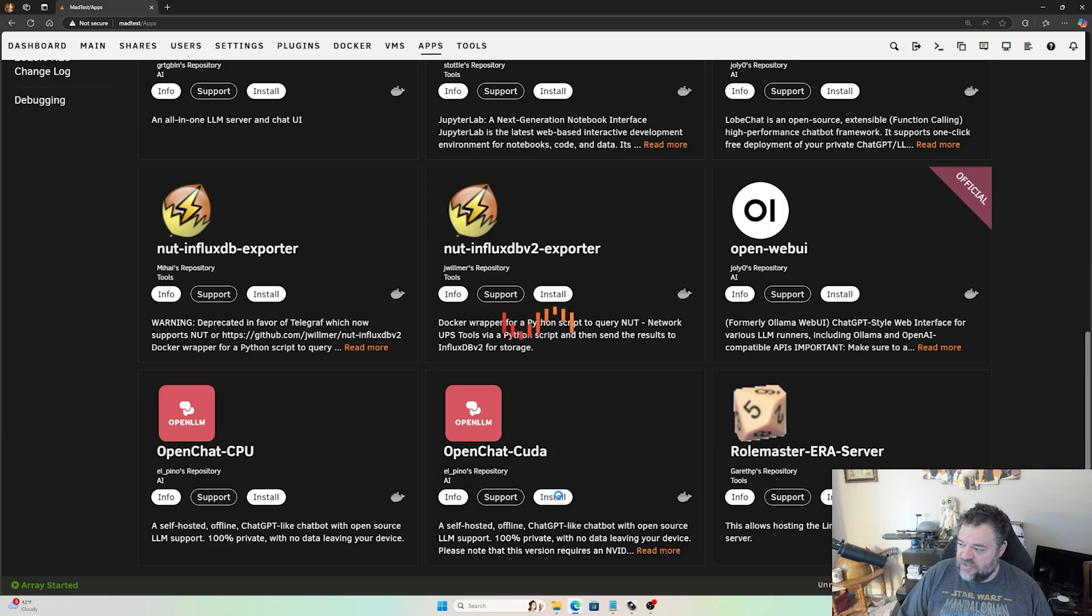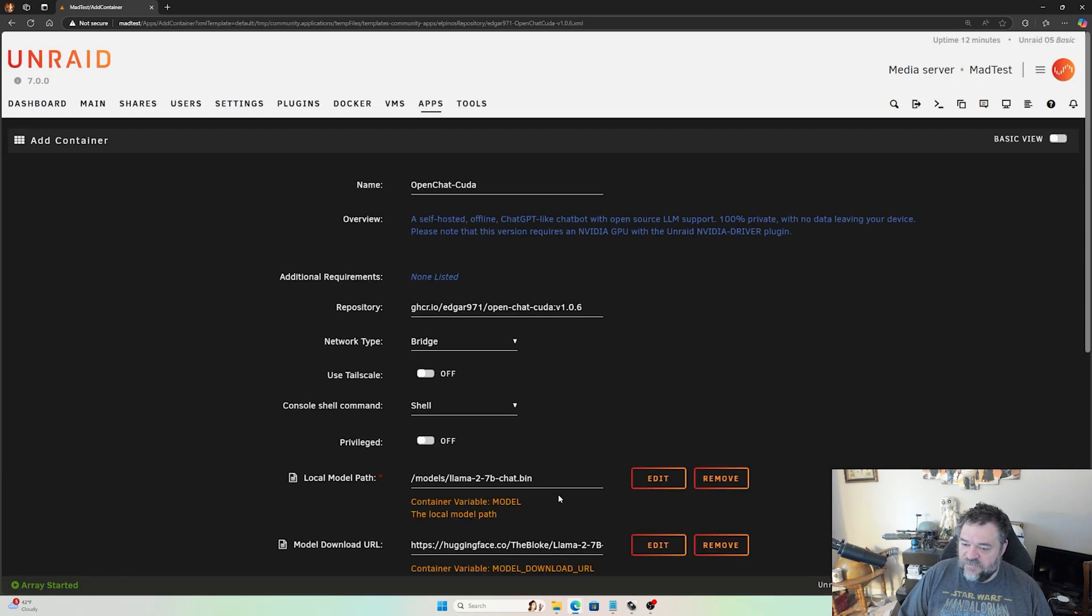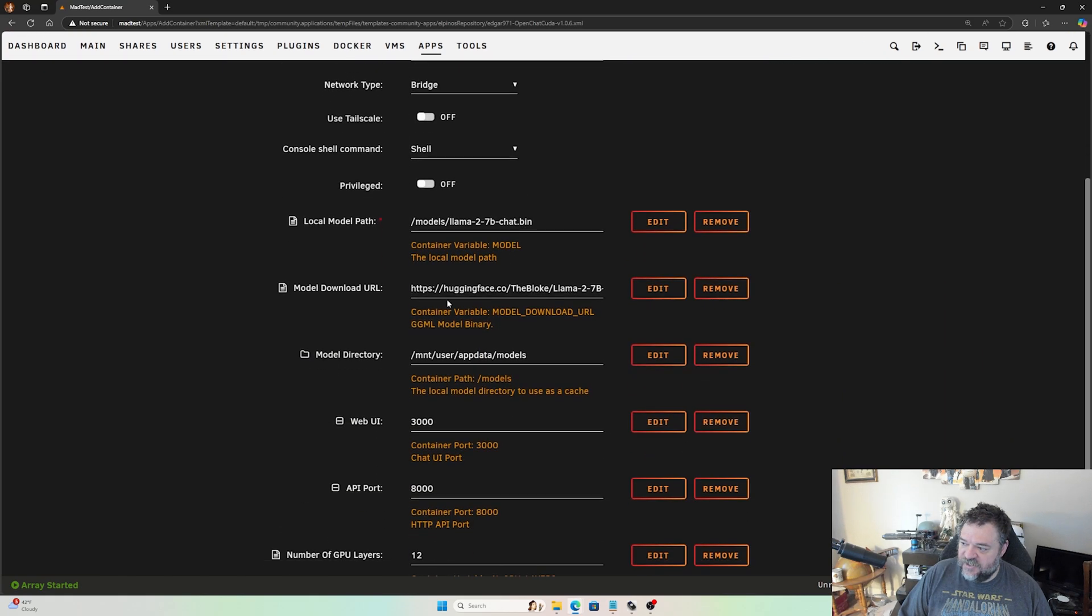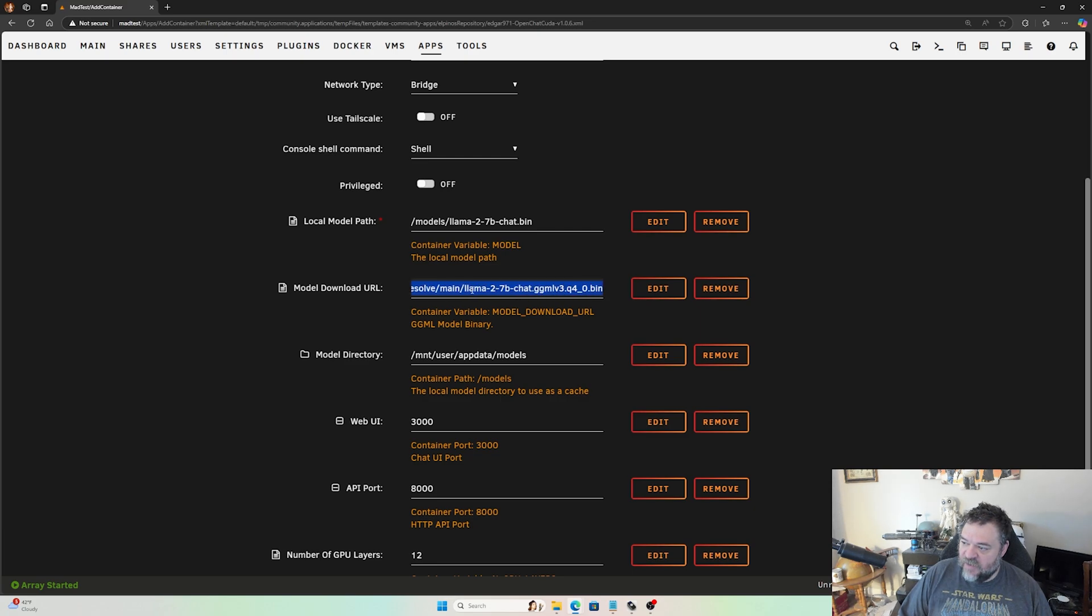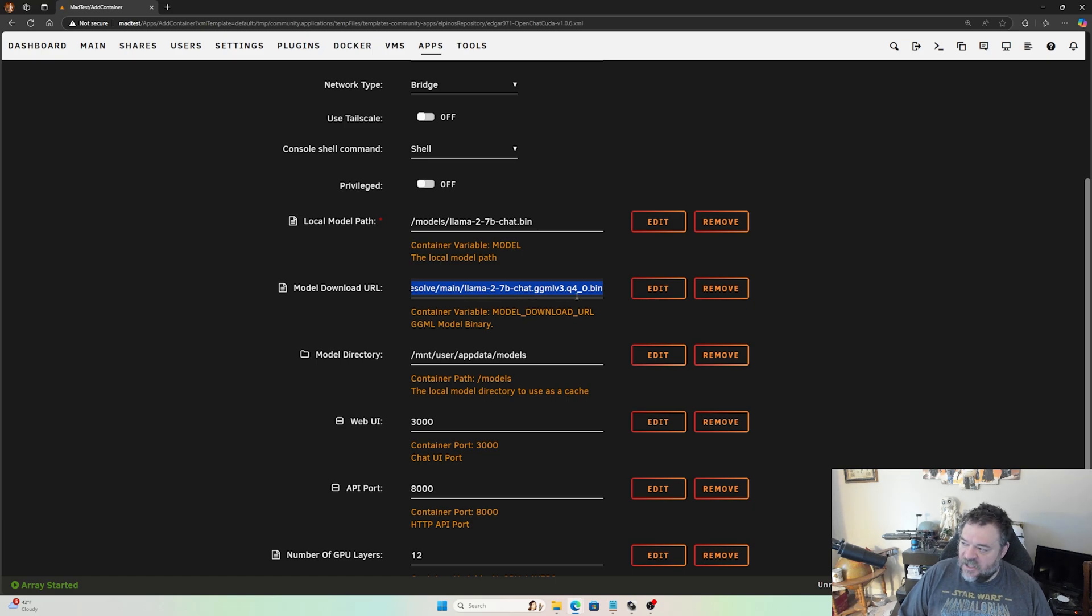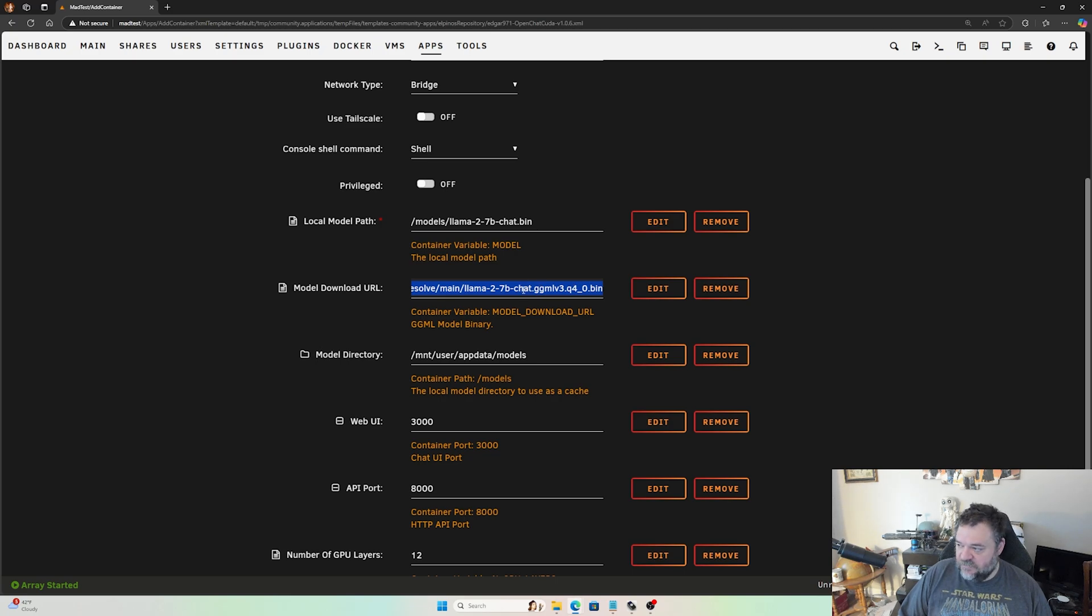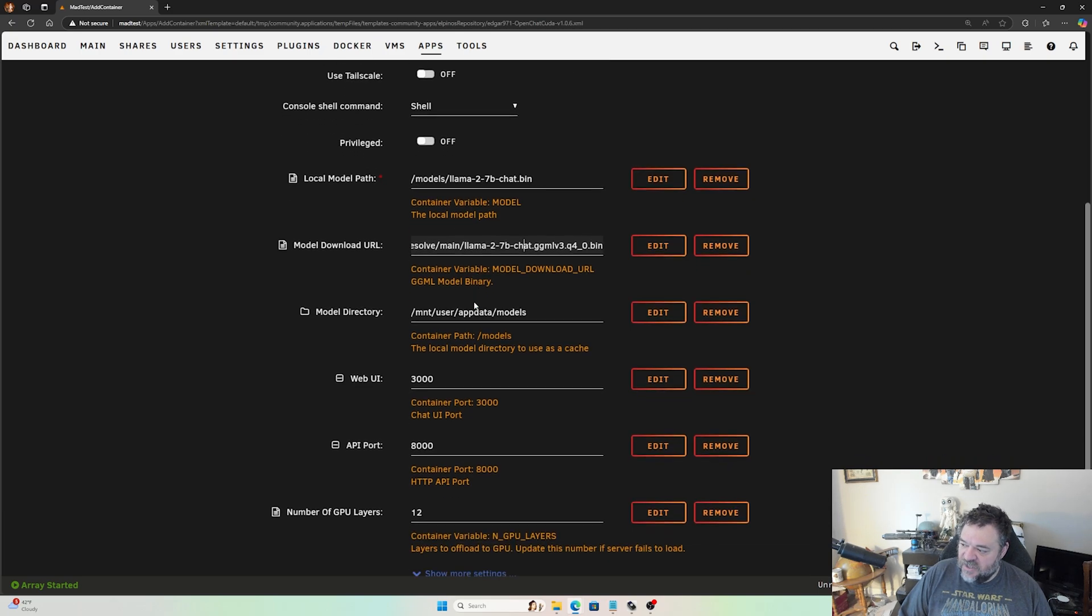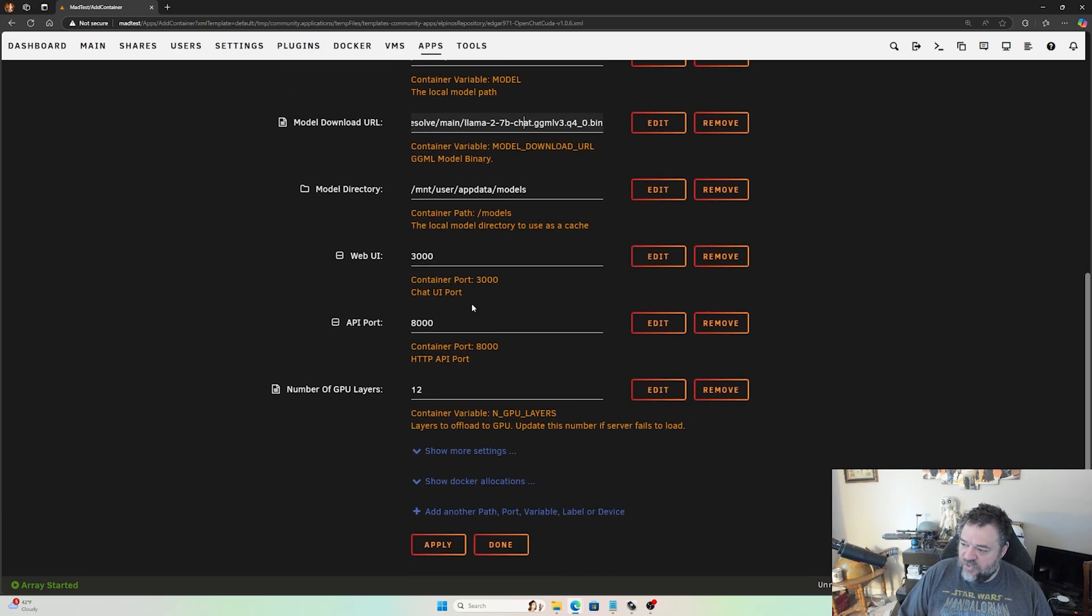This is actually pretty straightforward, everything's pretty straight. Down here at the model download URL, we can change our model. We can go to Hugging Face and put a different model in here. This is a little bit older because it's using the .bin format, but this is still usable. You just have to make sure whatever model you use is a .bin.